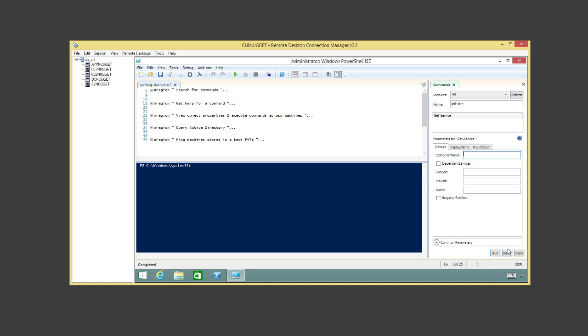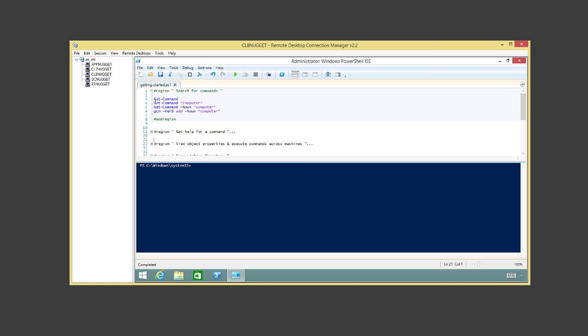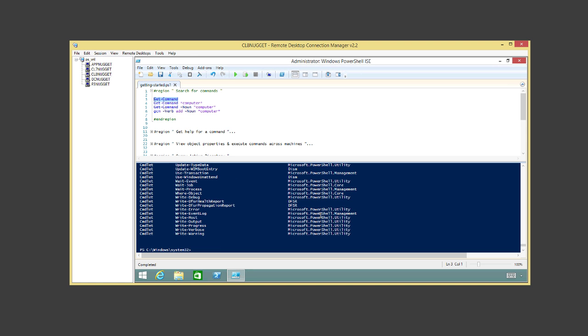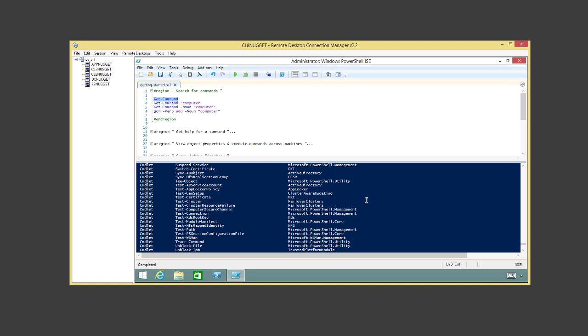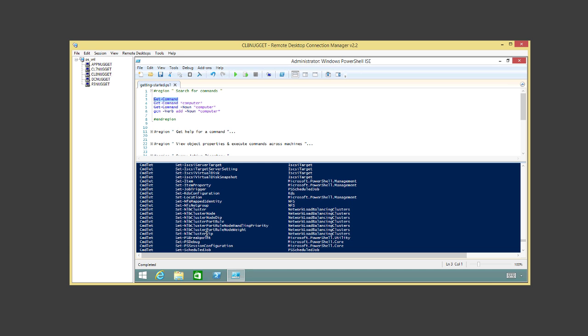Let's start by searching for commands. Running Get-Command lists every single cmdlet on this machine — since I downloaded the Remote Server Administration Tools (RSAT), I have Active Directory cmdlets available. Notice that all cmdlets follow the verb-noun naming convention, which makes it easy to find things. If you want to find all cmdlets related to 'computer', you run Get-Command with a wildcard, and there they all are — Get-ADComputer, Remove-ADComputer, Add-Computer — everything related to computer. You can also filter by noun to exclude applications and get just cmdlets.